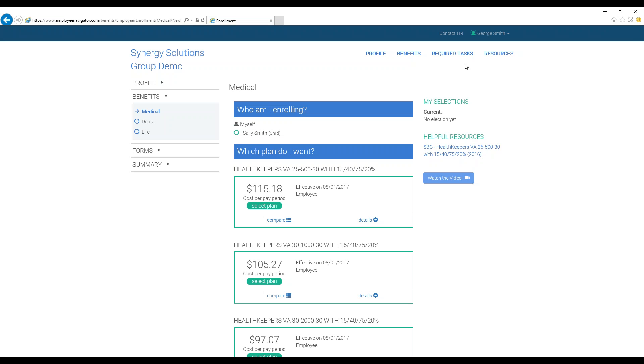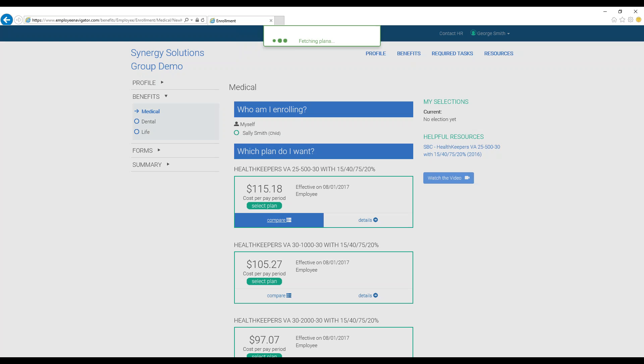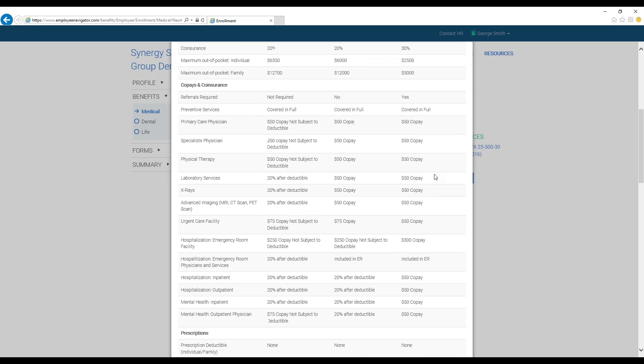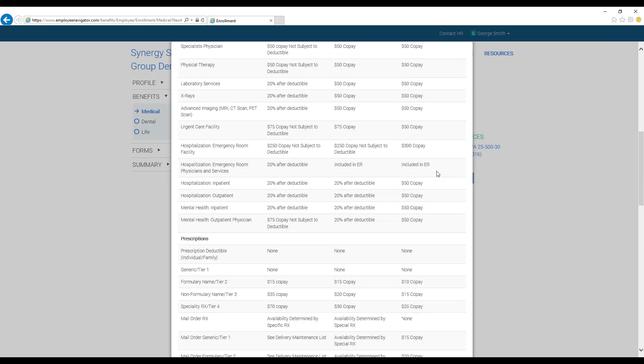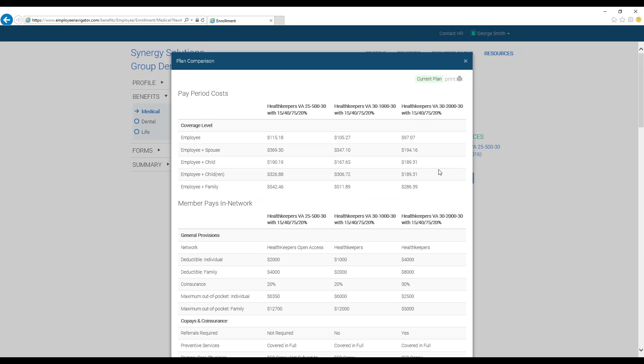If you would like to compare the plans to each other, click the Compare button on the left-hand side of the plan box. Employee Navigator will then provide a side-by-side comparison of all the plans available to compare the costs associated with each.